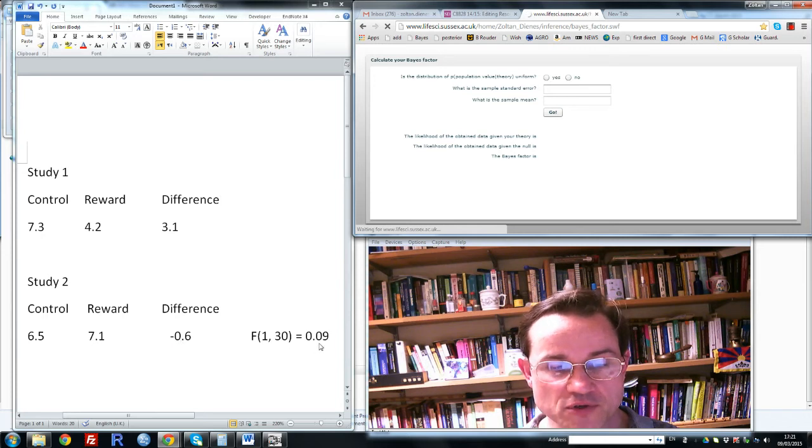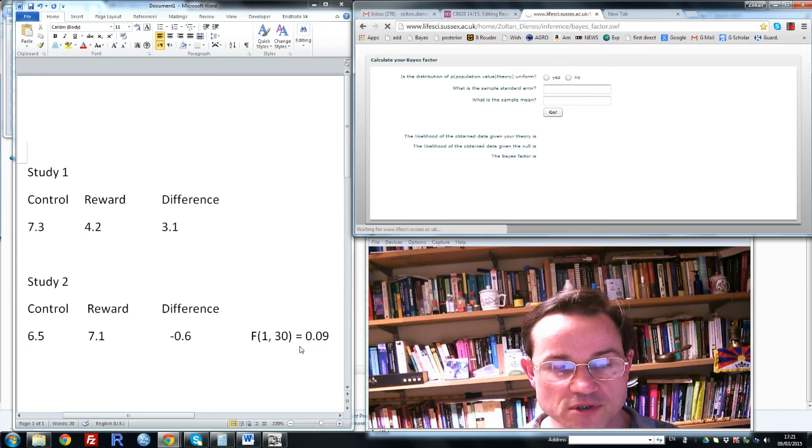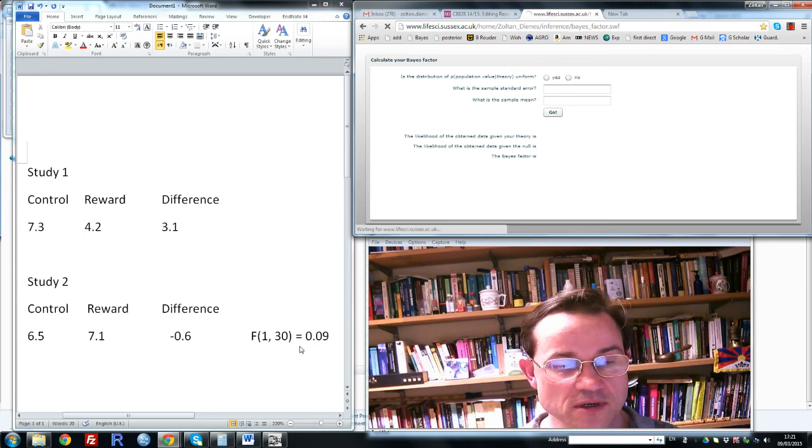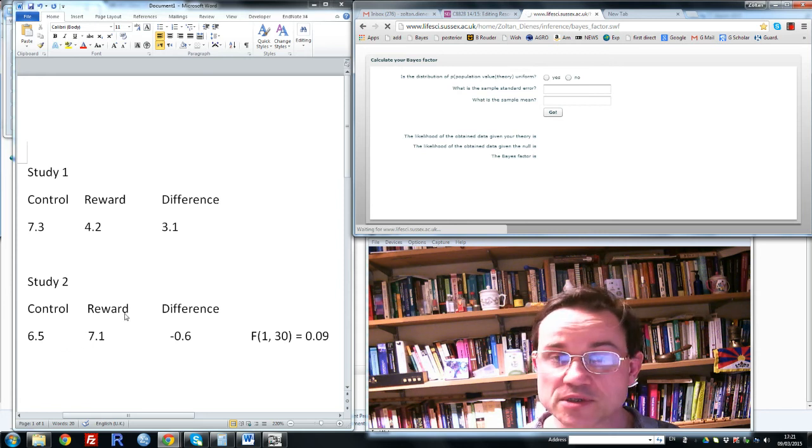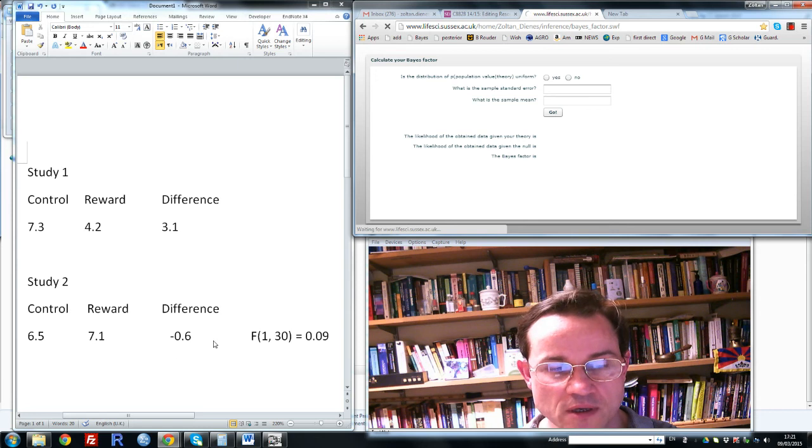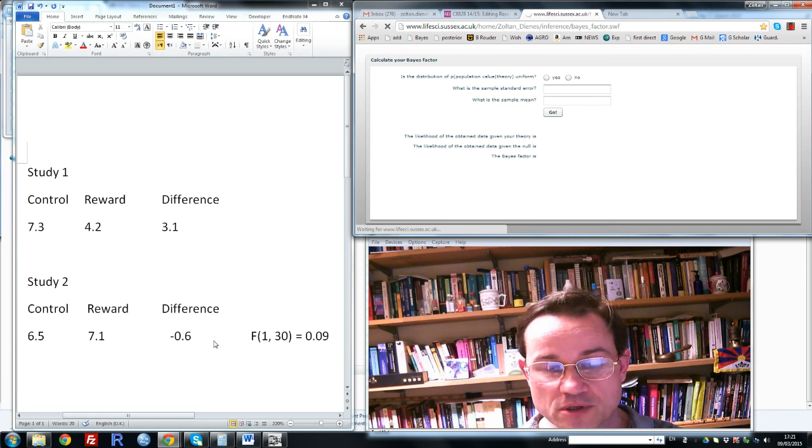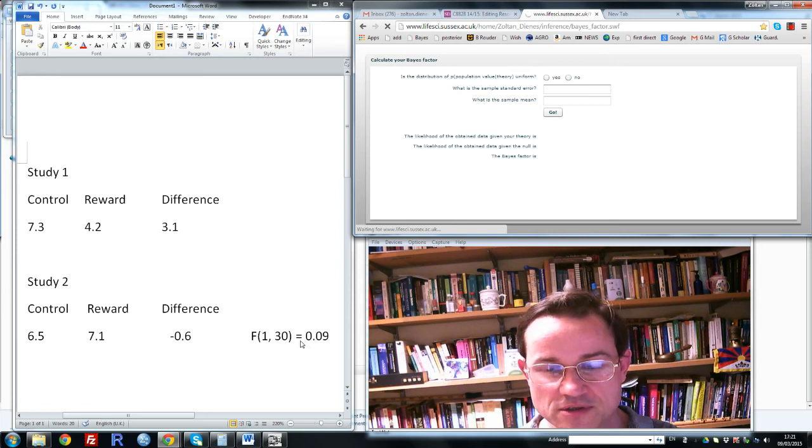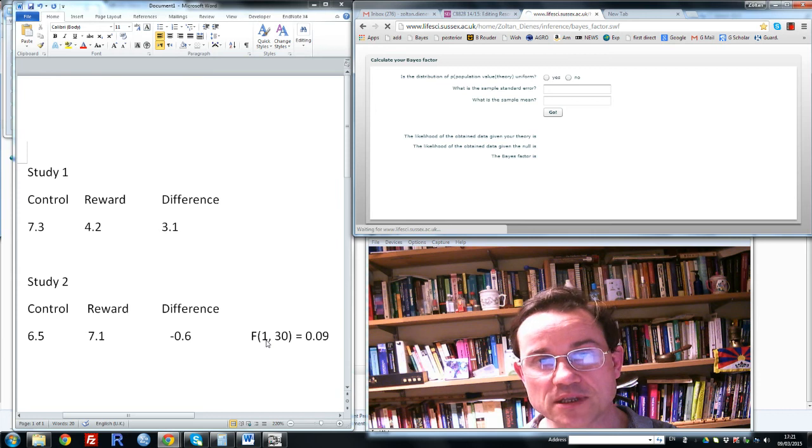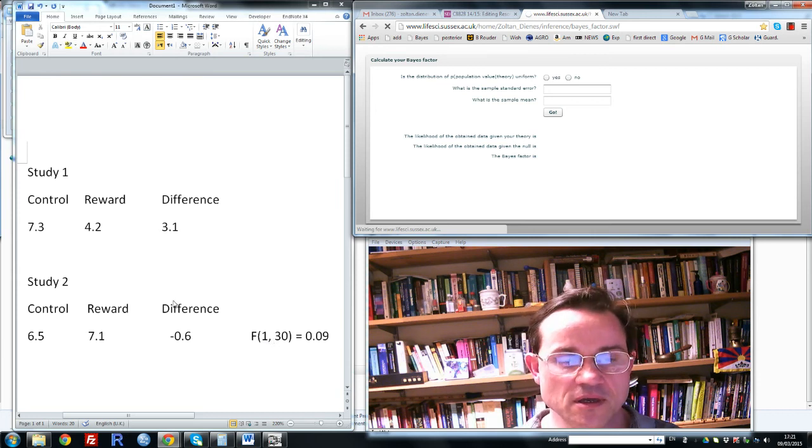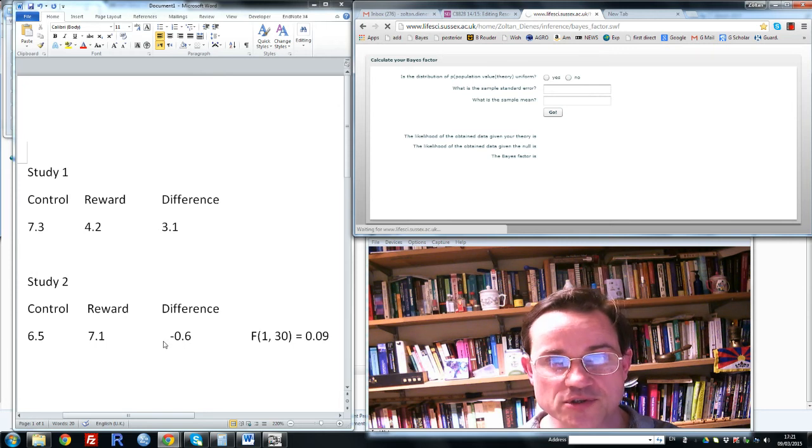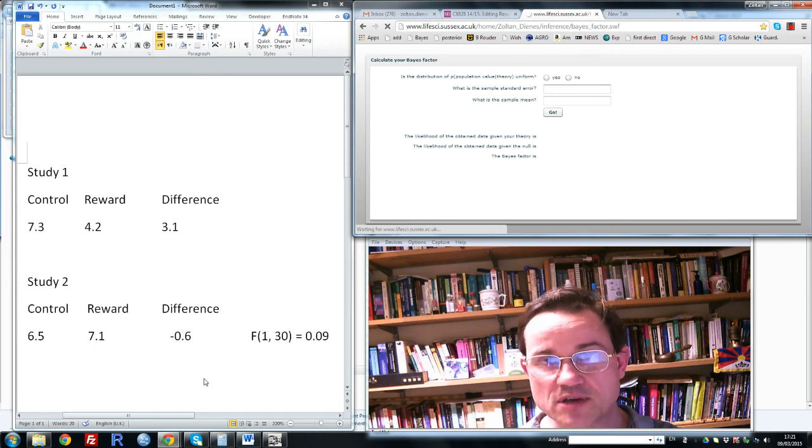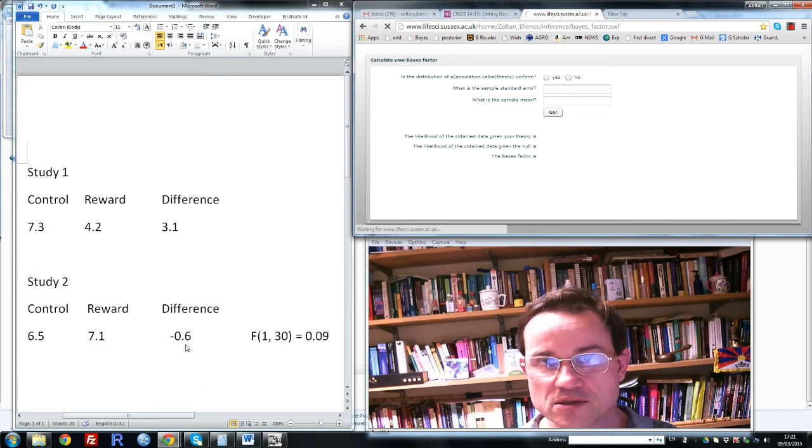The F is very small, and so let us say that the authors conclude that this non-significant result indicates there's no difference between the groups in this particular study under the conditions of Study 2. Now that would be a common conclusion to make, that non-significance indicates no difference, but of course it's completely invalid. If you want to know if there's evidence for the null hypothesis, in other words evidence for there being no difference, we have to use Bayes.